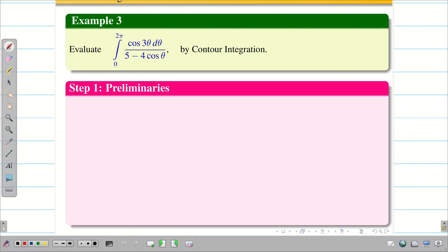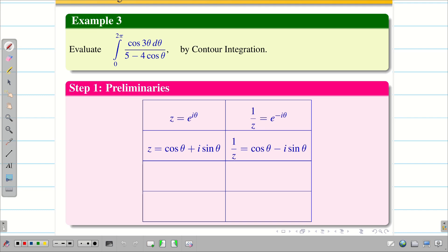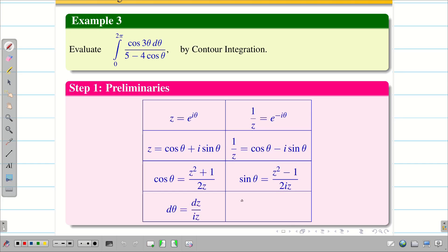As usual we start with preliminaries. We set z = e^(iθ) and 1/z = e^(−iθ). By Euler's identity, e^(iθ) = cos θ + i sin θ, and 1/z = cos θ − i sin θ. Adding these two equations gives cos θ = (z² + 1) / (2z), and subtracting gives sin θ = (z² − 1) / (2iz). For dθ we have dz / (iz), and the region is |z| = 1, a circle centered at the origin with radius 1.